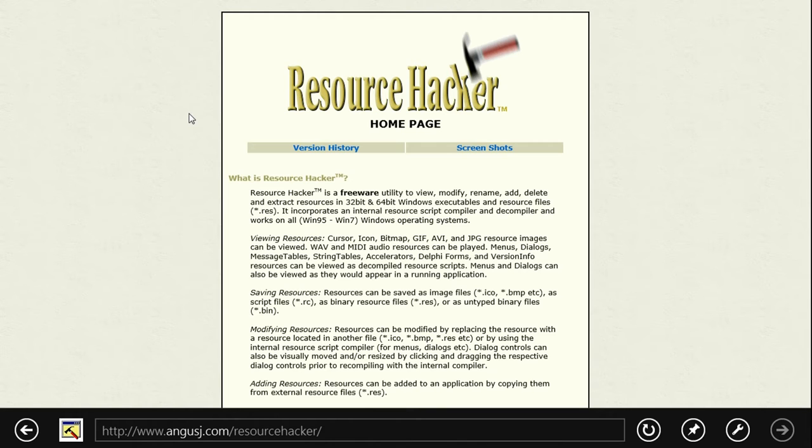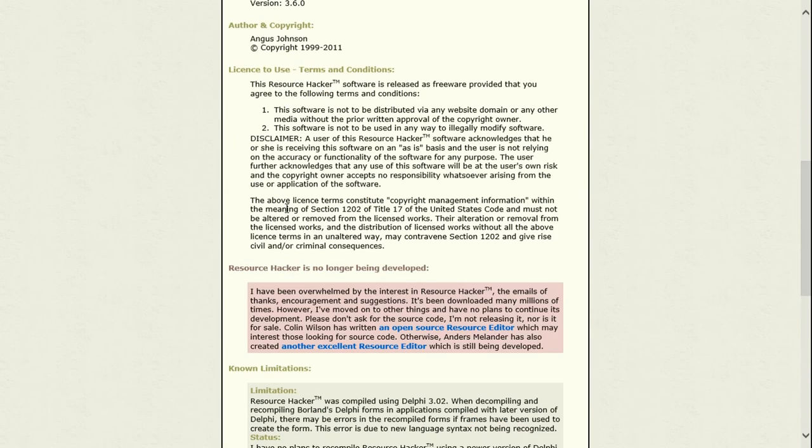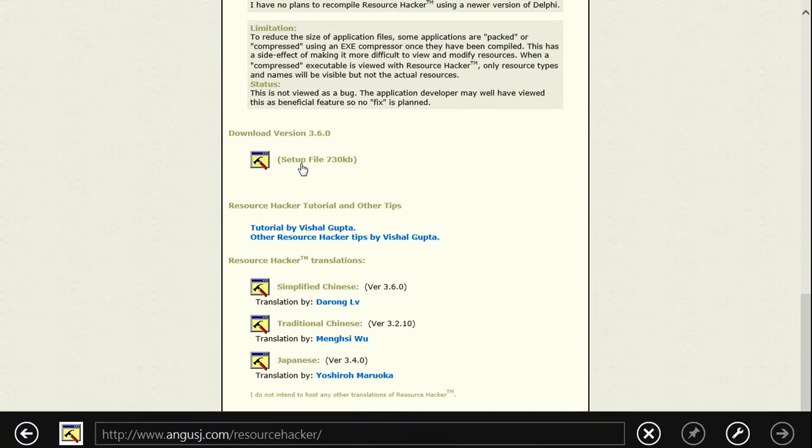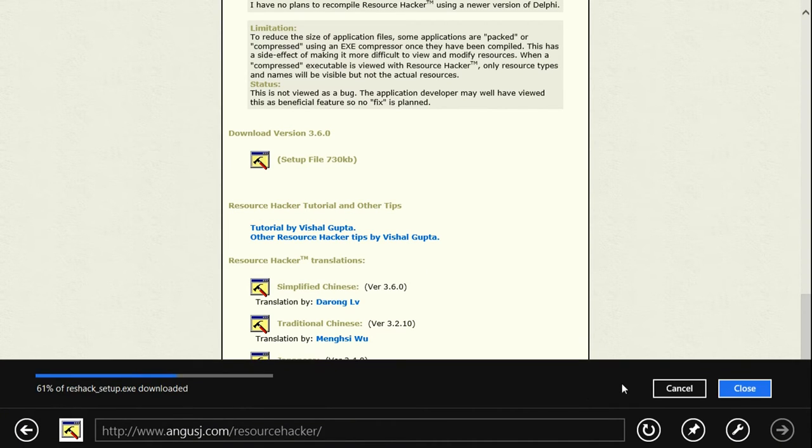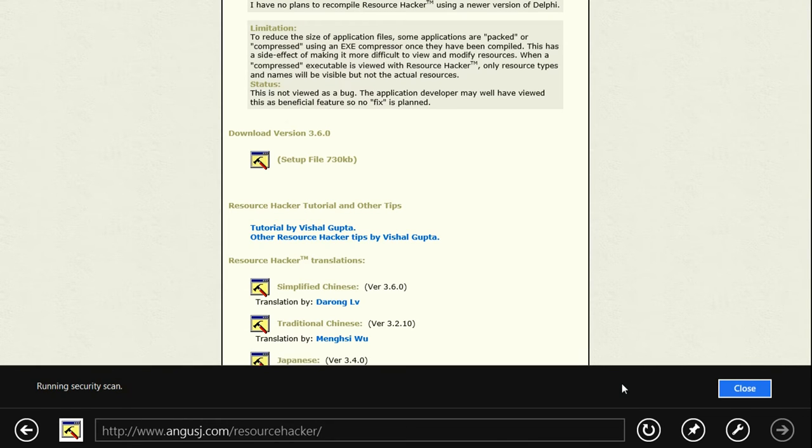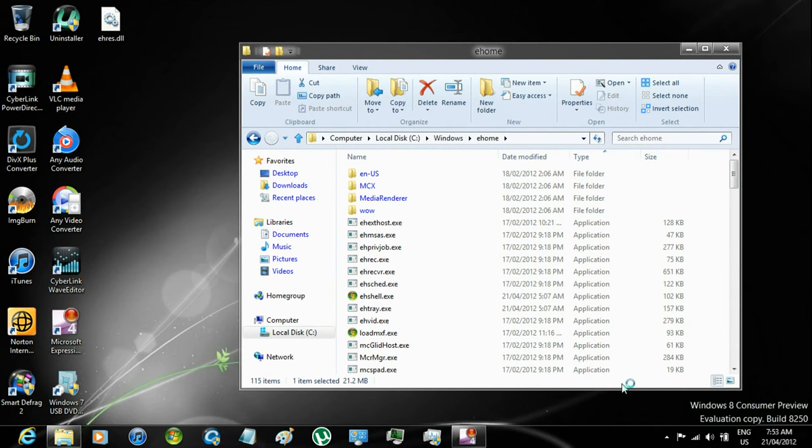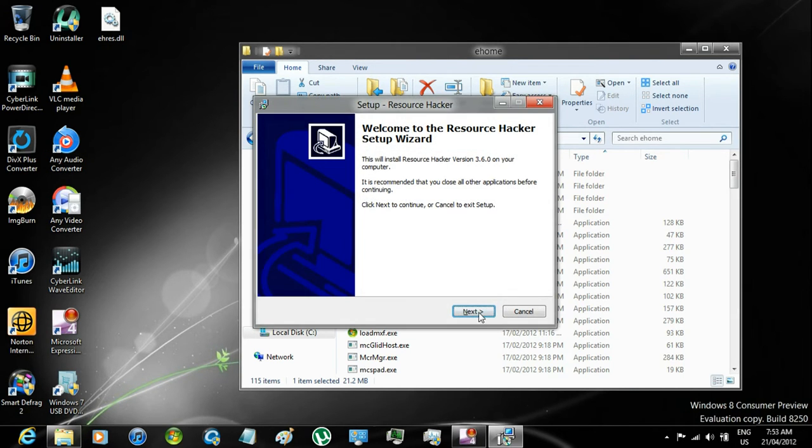Click on the first link, scroll down, and download the setup file. Run it, install it,